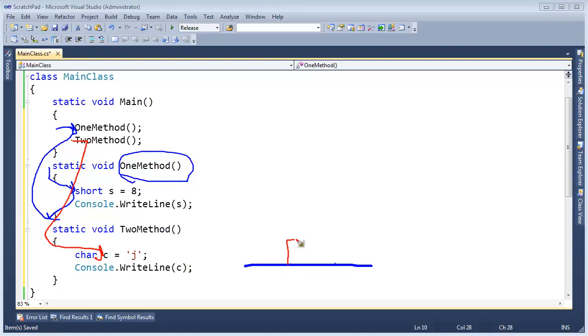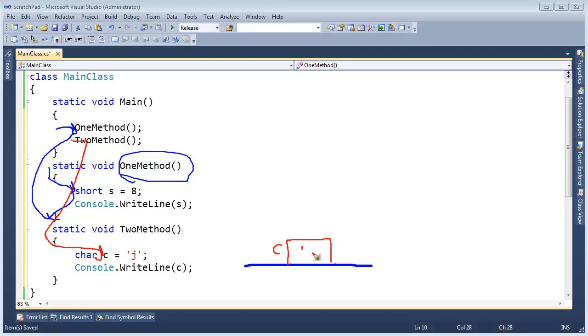Which we'll put it on the stack. And this c takes the exact same memory that this s took before. But now I'm going to put the integer number for the ASCII or Unicode value for a j. I can't remember what that value is, so I'm just going to say j here.